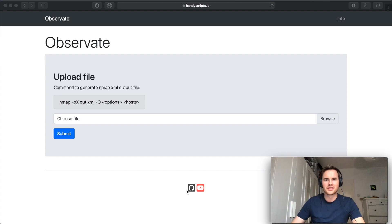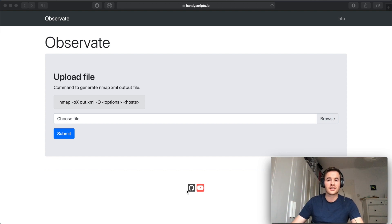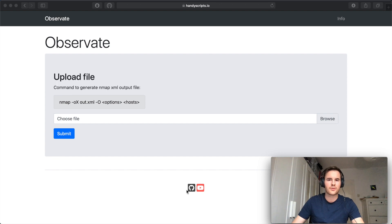Hi everyone and welcome to this demo of Observate. This is a network analysis tool to help you visualize and graph your nmap scans.